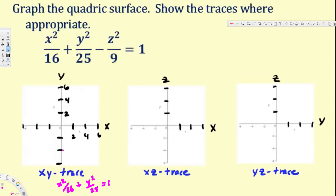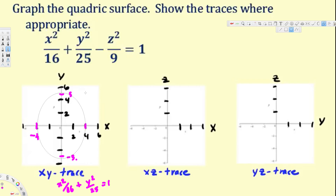For this ellipse: 16 means the square root is 4, so we have negative 4 and positive 4 on the x-axis. And 25 means 5 squared is 25, so we have positive 5 and negative 5 on the y-axis. The ellipse looks like this.